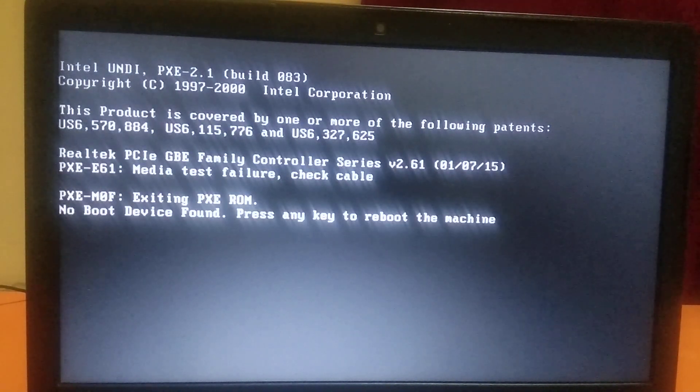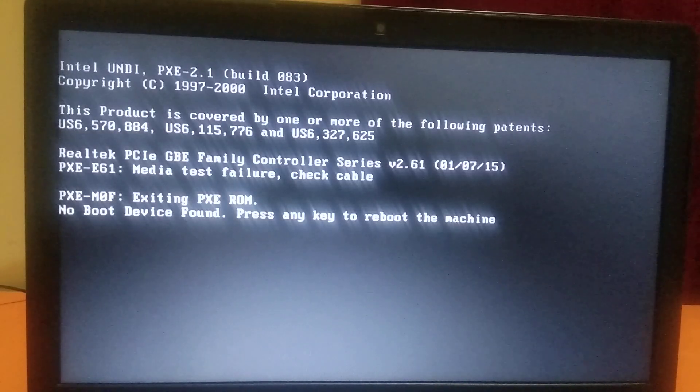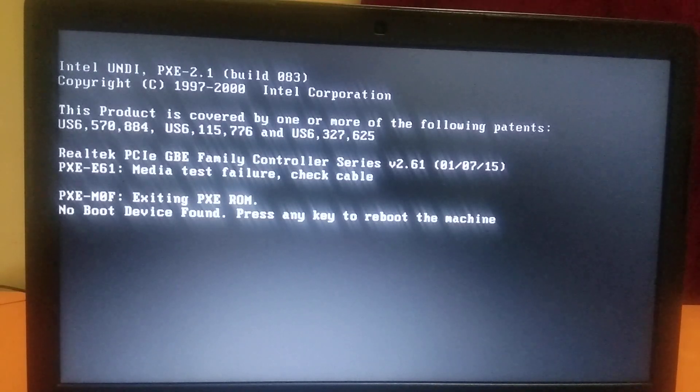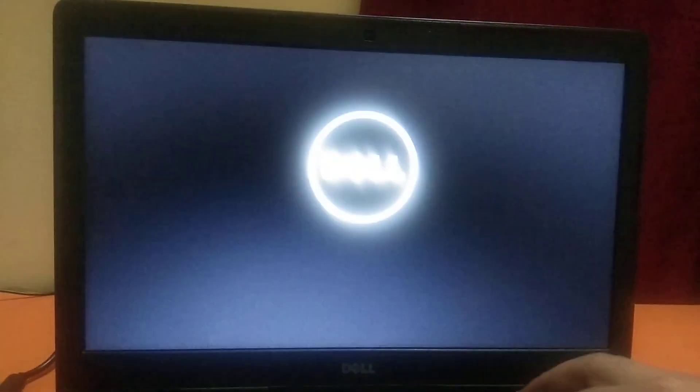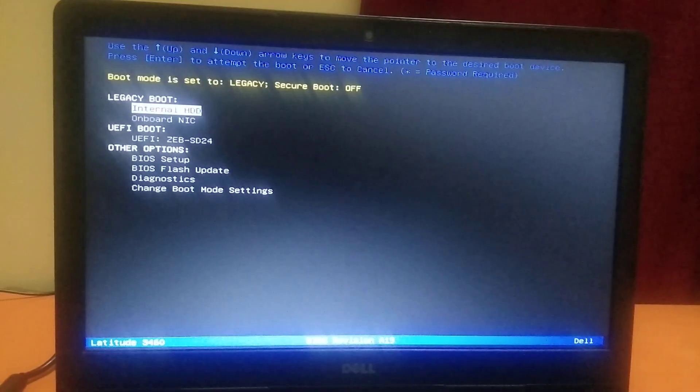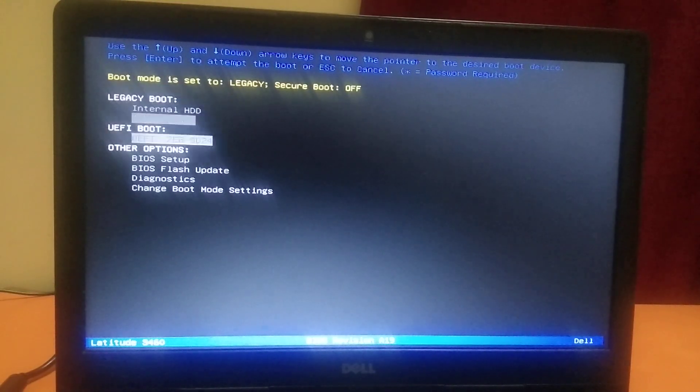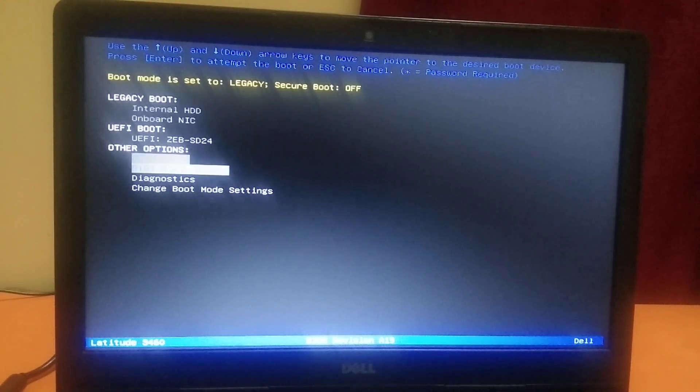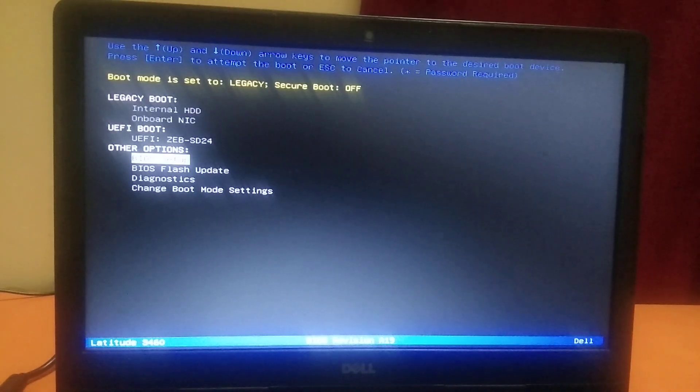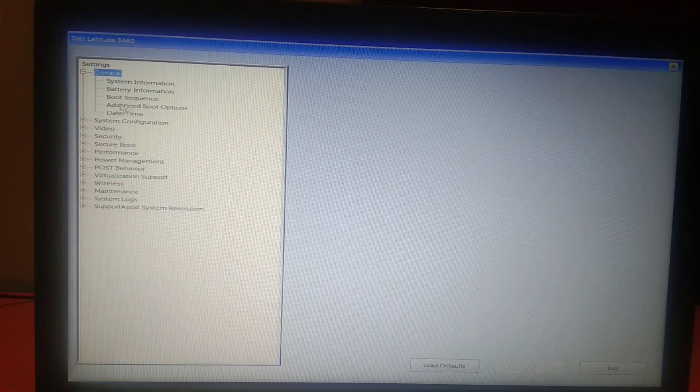But if you're still getting the same issue, again press Ctrl+Alt+Delete button together, and again press the F12 key like this. We are going to BIOS option again. You need to again look for BIOS setup, this option, and hit Enter.